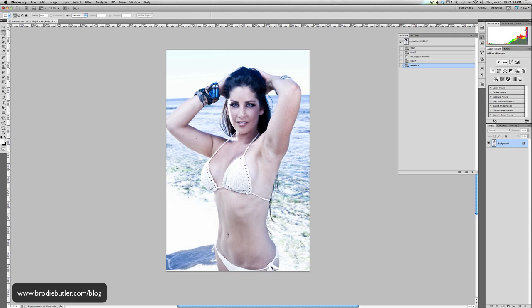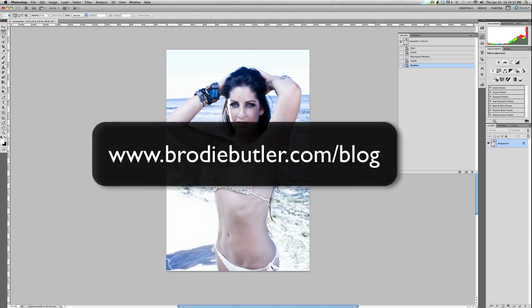So there are a couple of really simple ways on how you can speed up your Liquify process if you're having problems. I hope it helped you out. You can check out more of my tutorials on my blog at brodiebutler.com/blog. Thanks for watching.